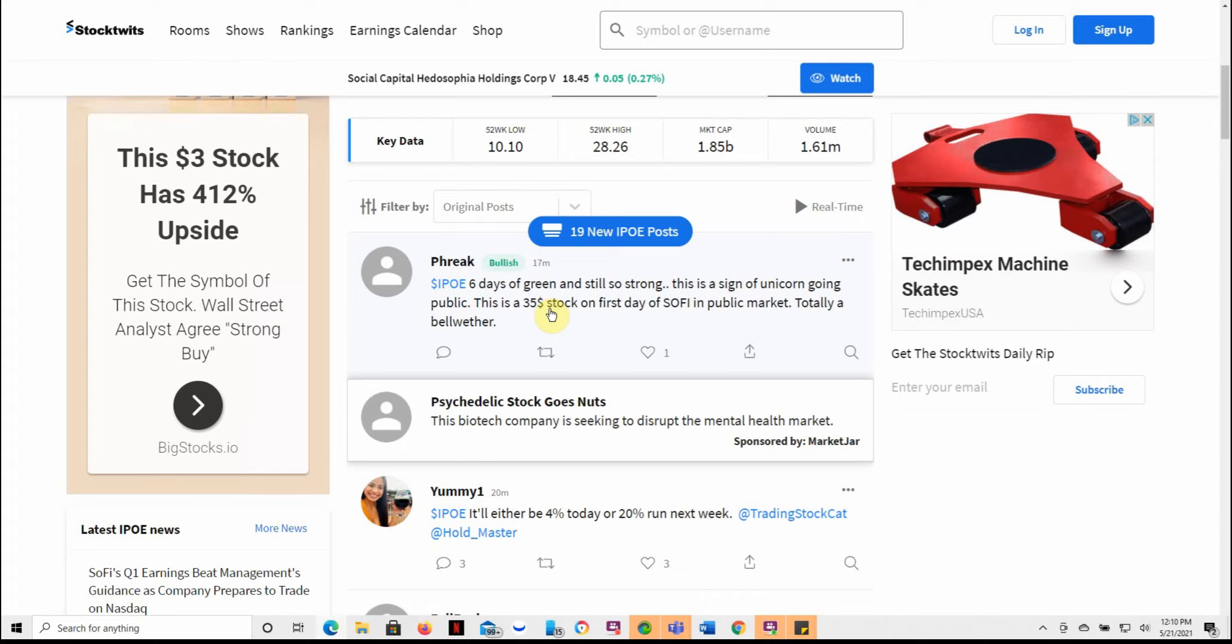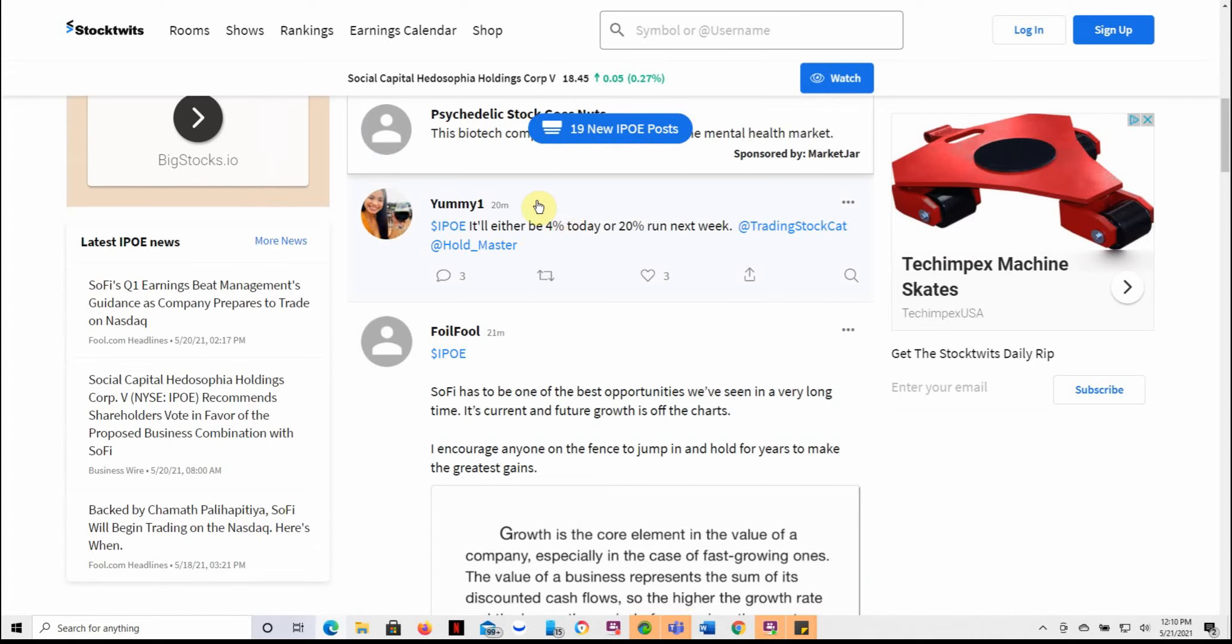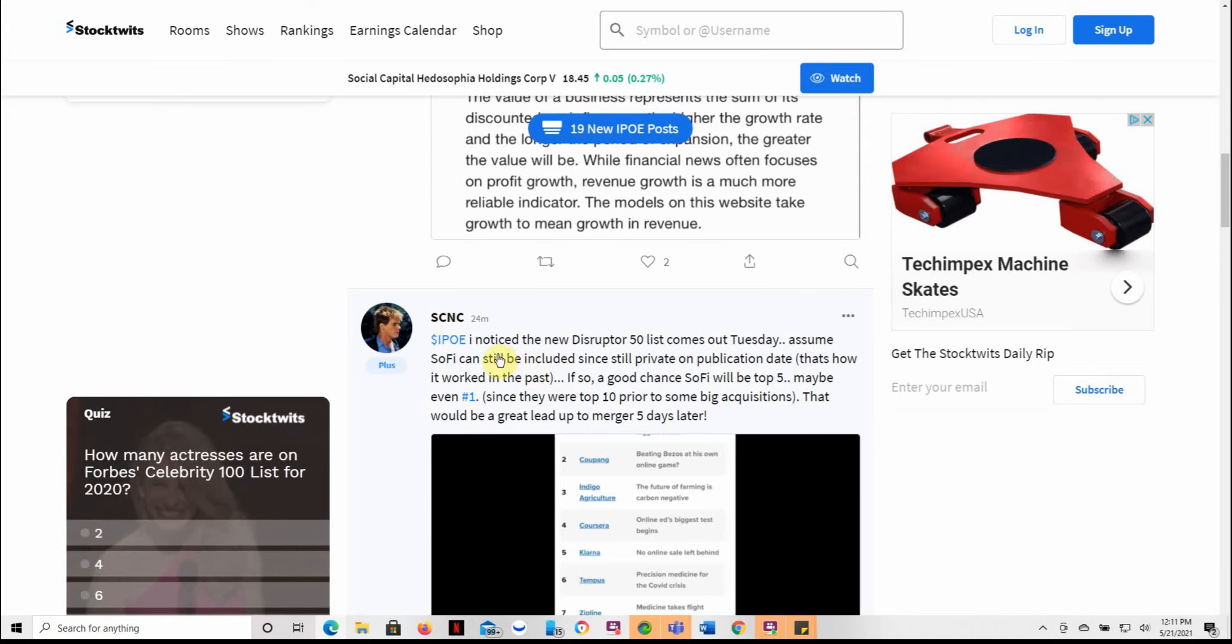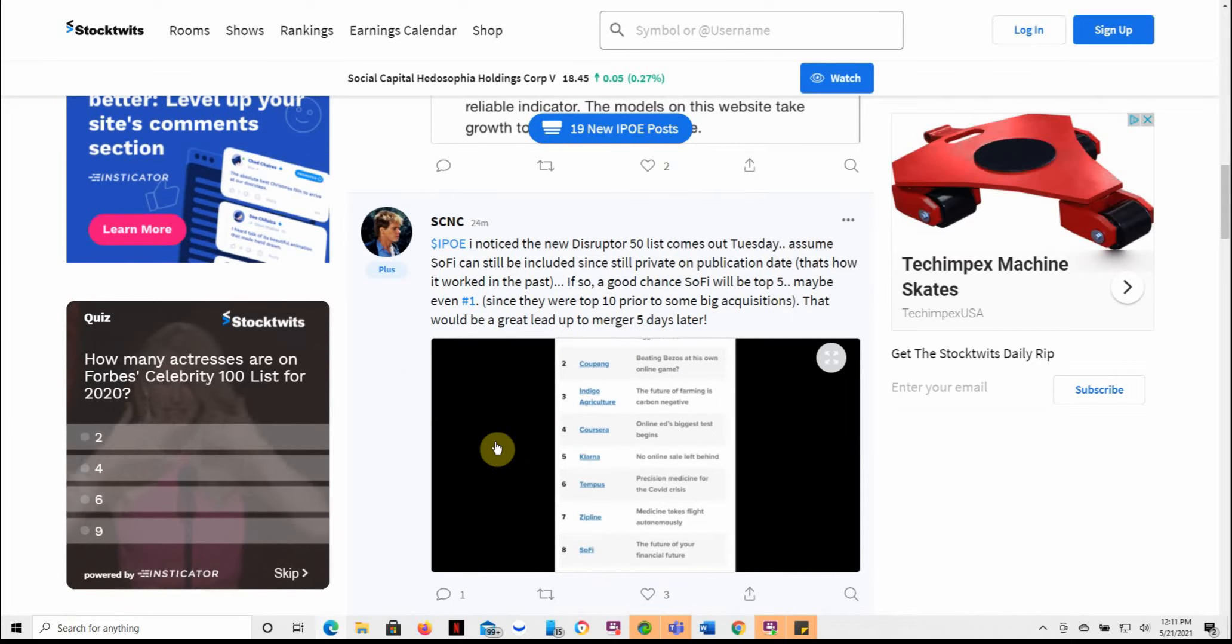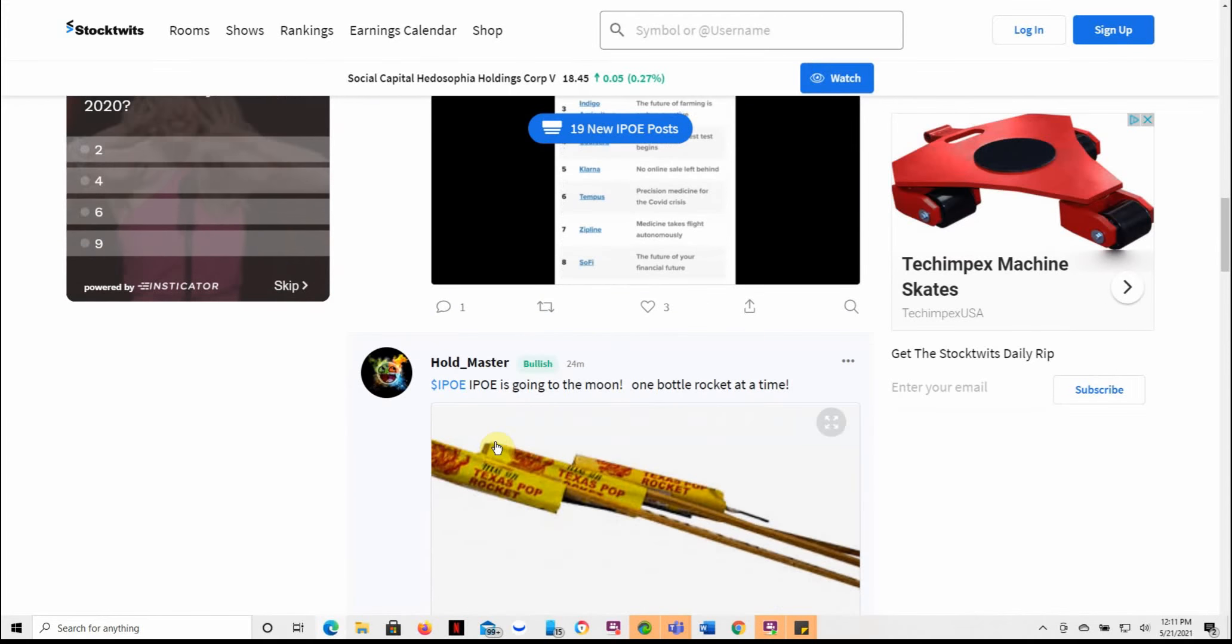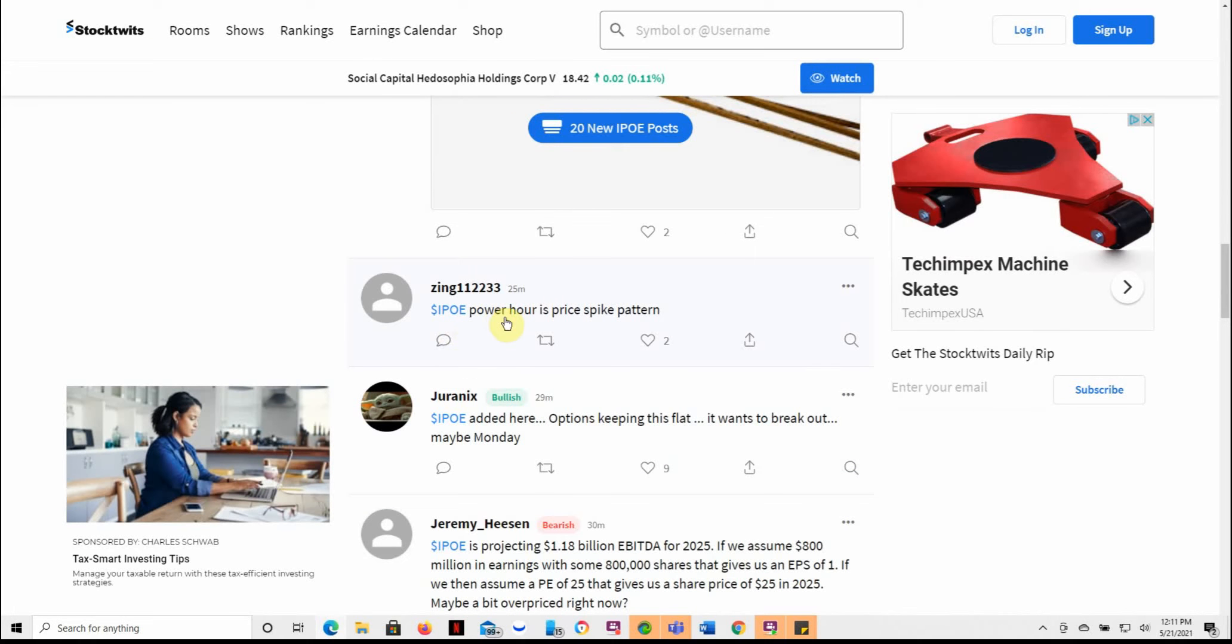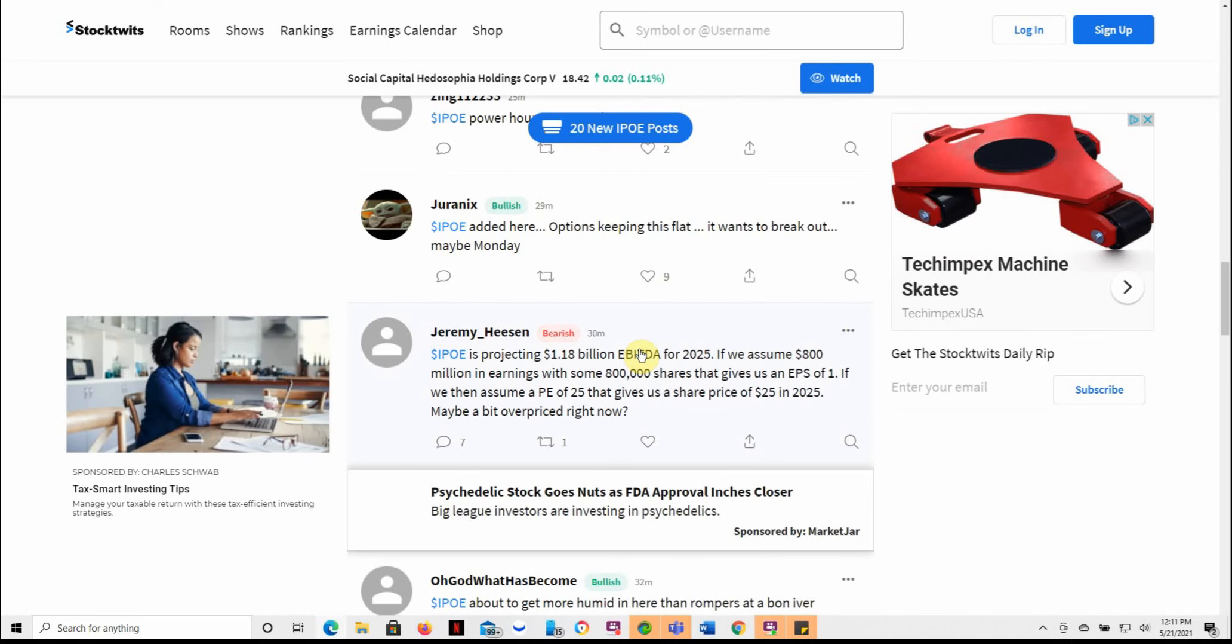This is sign of a unicorn going public. This is a $35 stock on first day of SoFi in public market. Totally a bellwether. So we'll see what happens to it. It might change, might see some volatility on the 27th next week as well as on the first. We'll just have to wait and see what it does after the Memorial Day weekend. This goes over a different disruptor. So see if there's any good details in here. Texas Pop is going to the moon, one bottle rocket at a time. So there's lots of potential beyond this one. Lots of bulls, lots of people saying this one is just going to explode. So power hour price spike pattern added to your options, keeping this flat. It wants to break out maybe Monday. So maybe it will break out more on Monday. You'll have to wait and see.